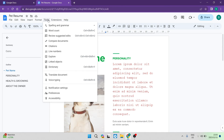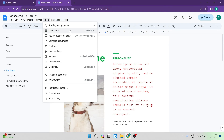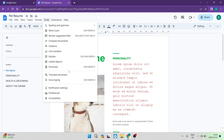Going into Tools, there are a few nice options. You have the spelling and grammar tool, which is great if you need help with spelling. You've also got a word count, a way to review suggested edits from collaborators all in one place, a document comparison tool, citations, line numbers, and much more.